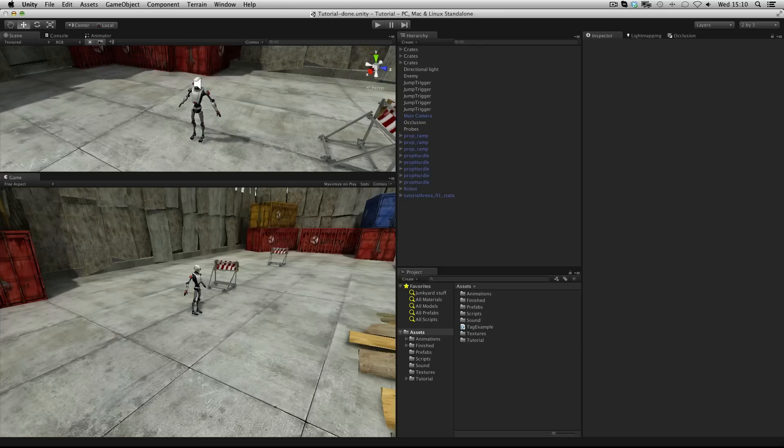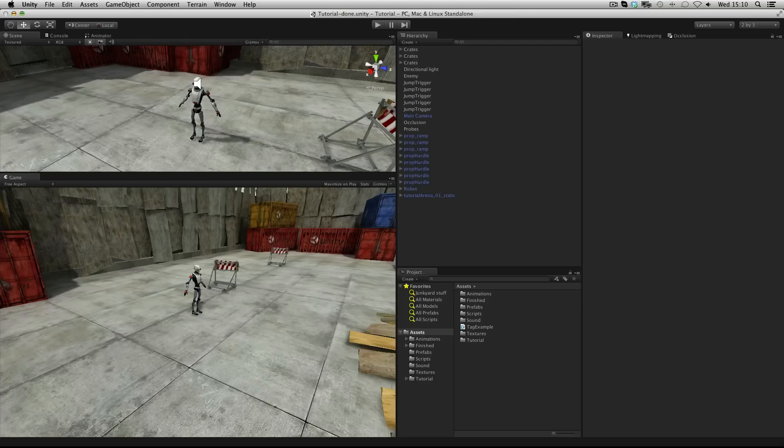For example, you may have an object called orc or tank but these could all be tagged enemy and in your code you could then check for any objects that have the tag enemy. Likewise, a script on an enemy could check for a player character by looking for a player tag.